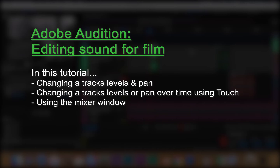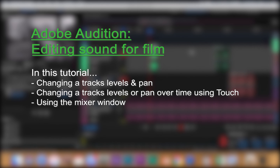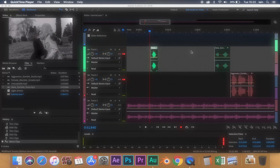Hello and welcome to this tutorial on how to use Adobe Audition to edit sound for video. In this quick tutorial we're going to look at how we can animate our levels and our pan of individual tracks up and down over a video's course, looking at more dynamic ways of changing the volume of a track during the course of a video.